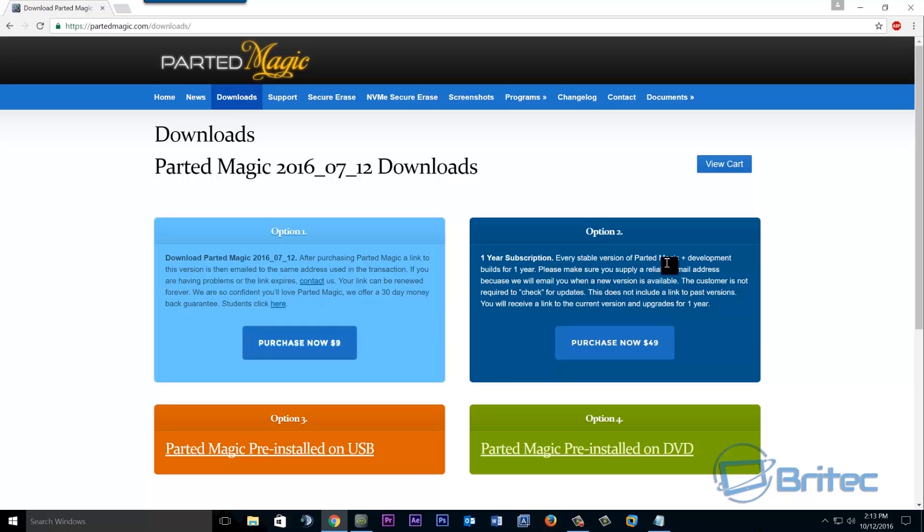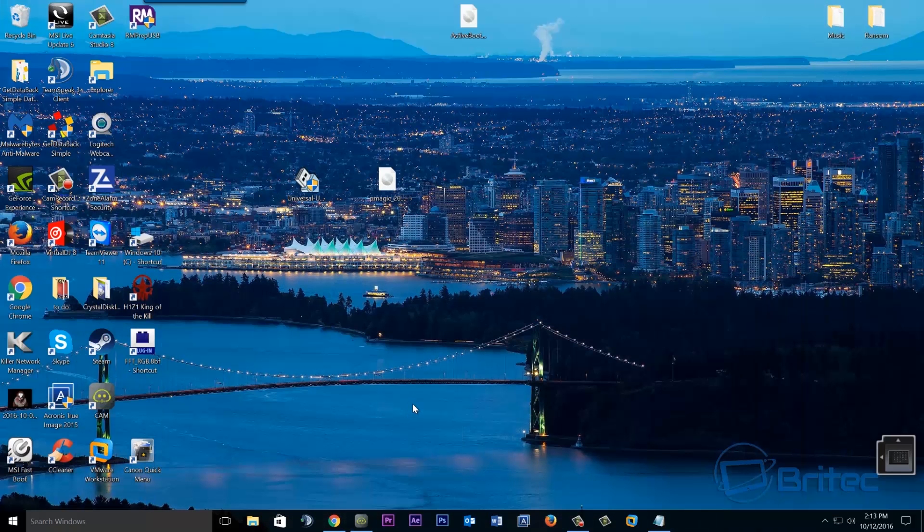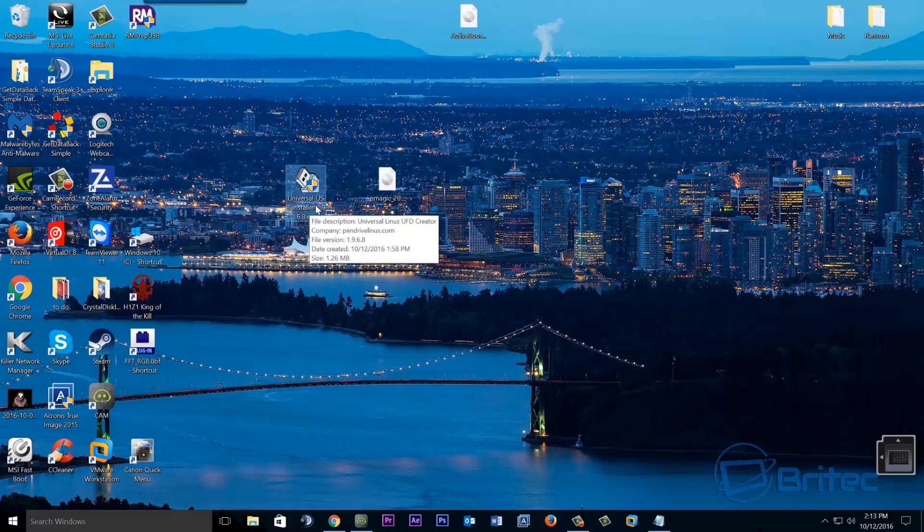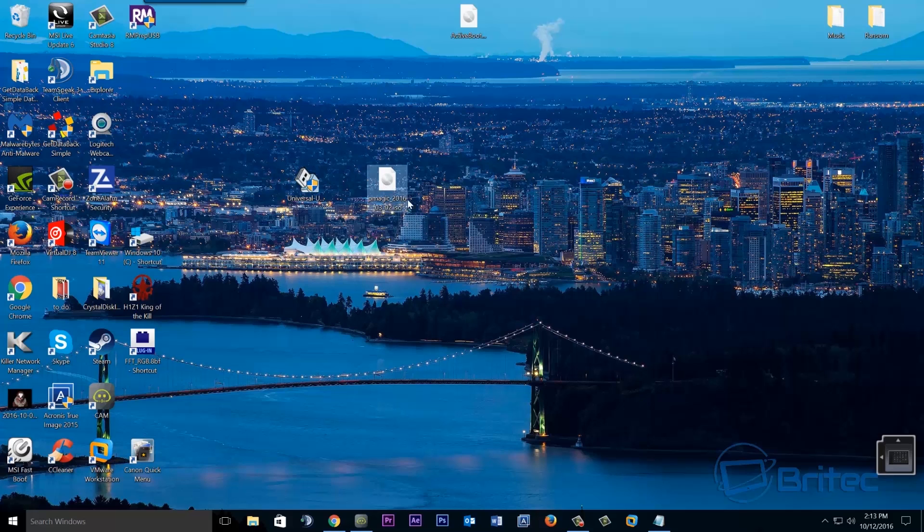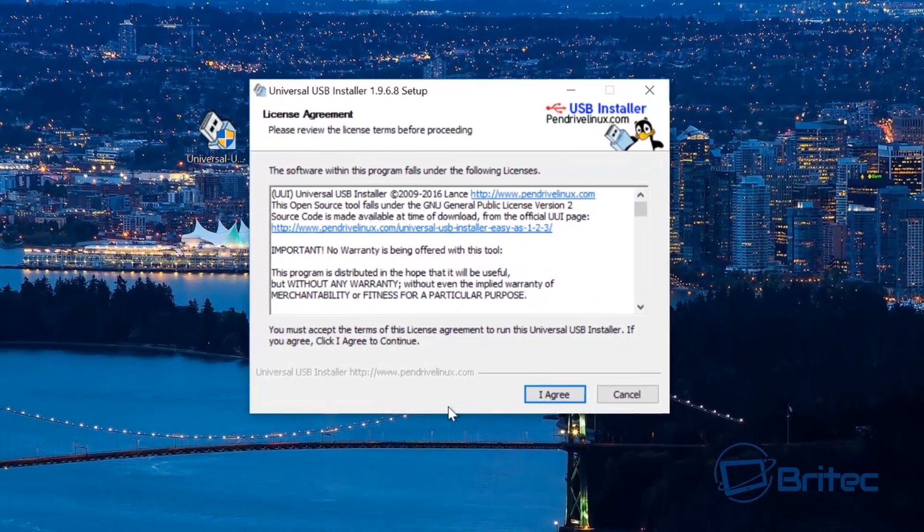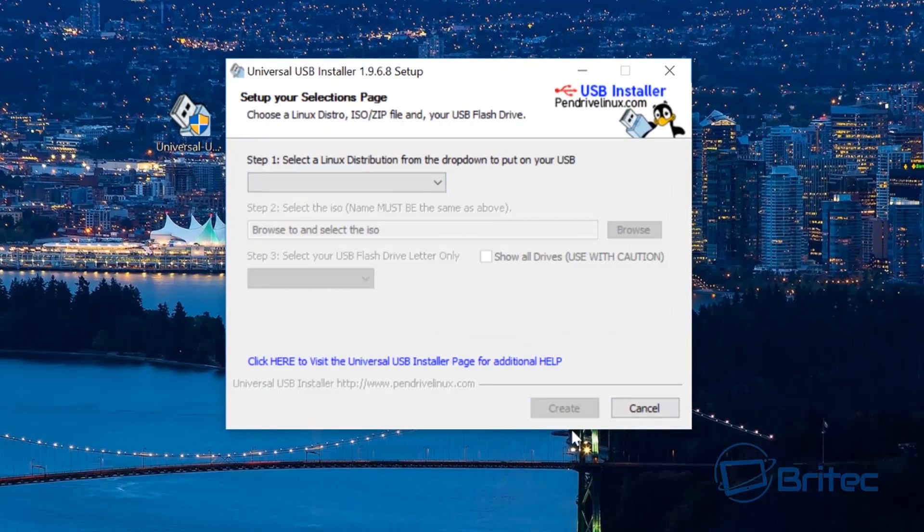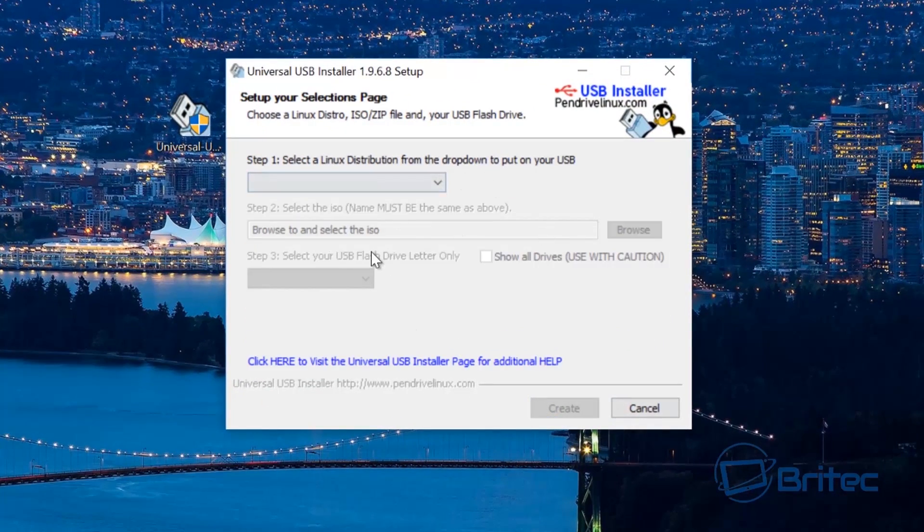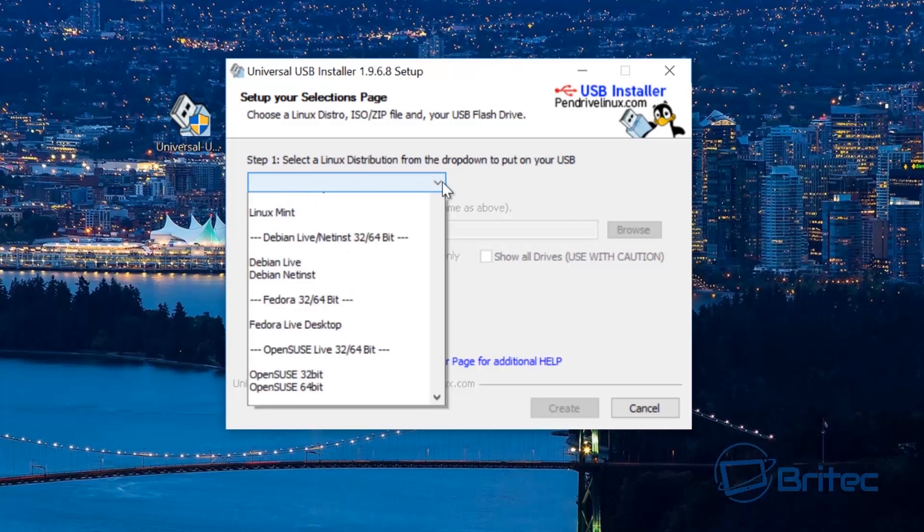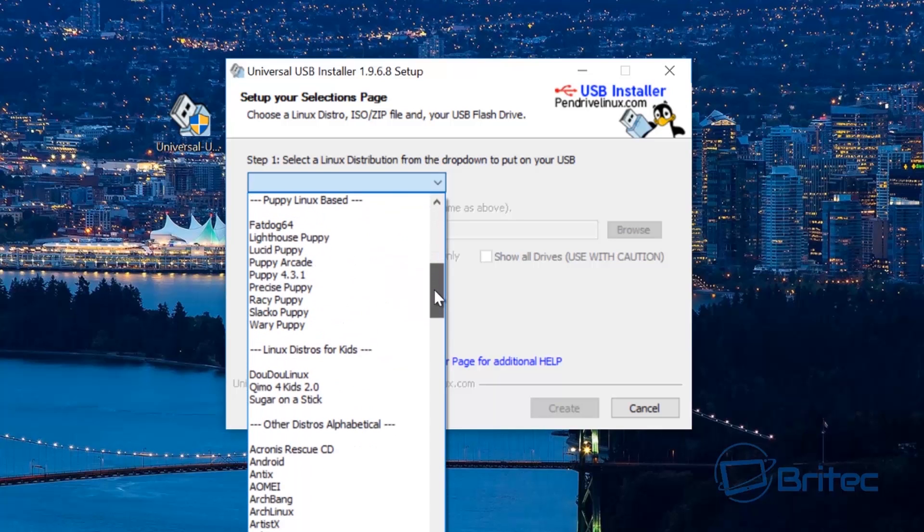Now once we've got that what we're going to do is open up Universal USB Installer. I will put the links in the description. I've got my ISO image on my desktop. Click yes to the user account control, I agree. Now you can see a blank screen here and the reason why is because we need to select what distro we want.